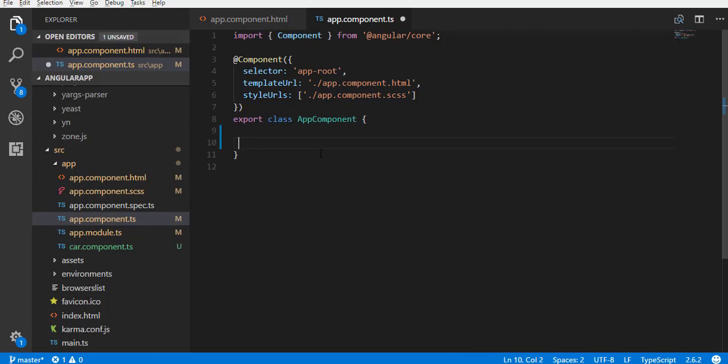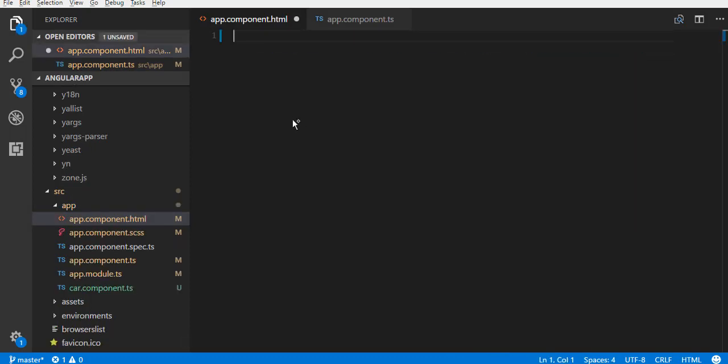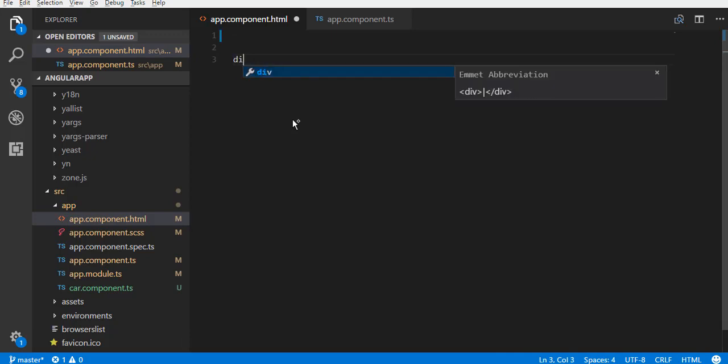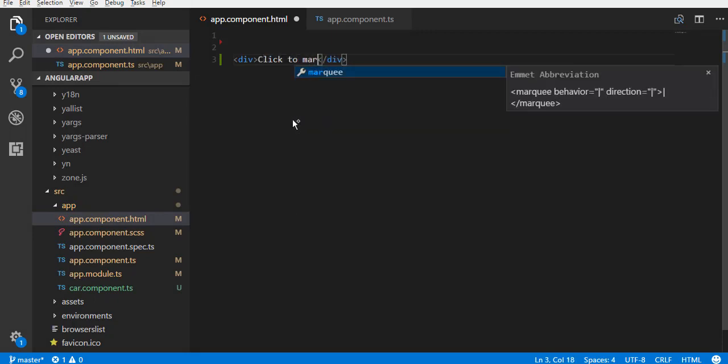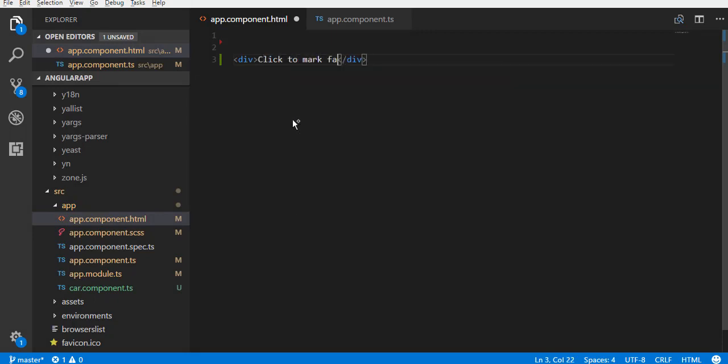Now, when we understand class binding, let's go back and create a rating component that I showed you earlier. I'll remove all this code over here and start fresh.